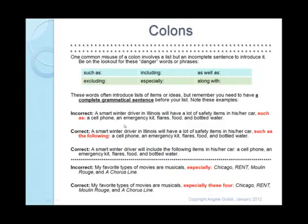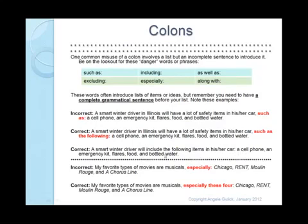I have two choices: I can add something to make it a complete sentence, or I can just rewrite it. For example: 'A smart winter driver in Illinois will have a lot of safety items in his or her car, such as the following:' — we now have a complete grammatical thought, so the colon is necessary. Or: 'A smart winter driver will include the following items in his or her car: a cell phone, emergency kit, and so on.' Similarly, 'My favorite types of movies are musicals, especially:' is not a complete sentence, so we don't need the colon. But 'My favorite types of movies are musicals, especially these four:' is a complete thought, so we do need the colon.